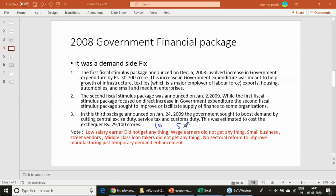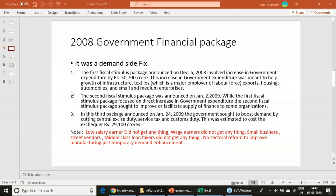The idea was simply that if taxes on cars were reduced, people would start buying cars — a temporary demand enhancement. But nothing was done for the small, poor person in villages or remote corners of the country. Farmers got nothing. It was only a demand-side fix with no structural changes. Those are the three steps taken in 2008, which you can search and verify.